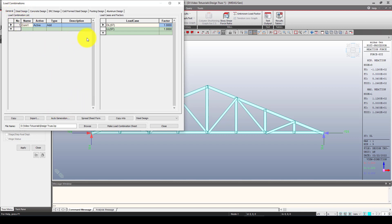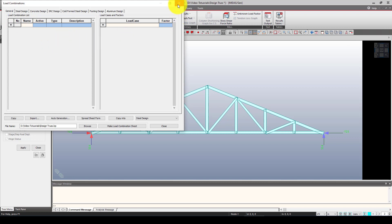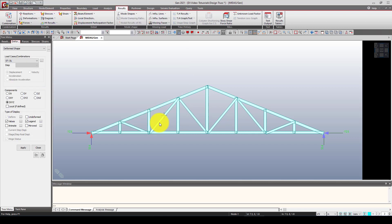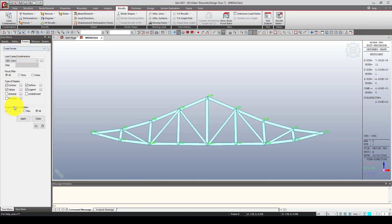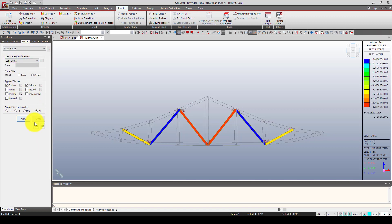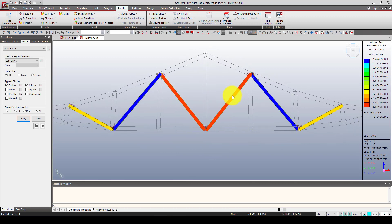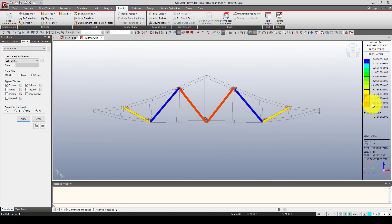I'll delete the extra combination that's not needed — now we just have the steel design combinations. I can go to Comb1 and see the deformation of the truss. I can also go to see the axial forces — from the combination you can see the actual forces in each member. Members showing zero force, members in tension (positive, shown in green), and members in compression (negative values) are all clearly visible.